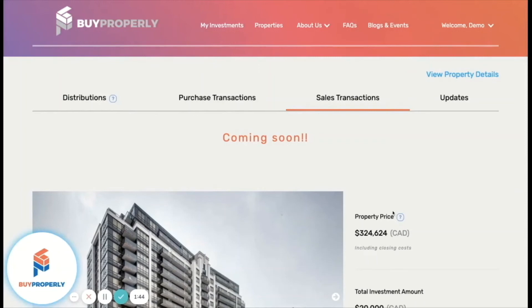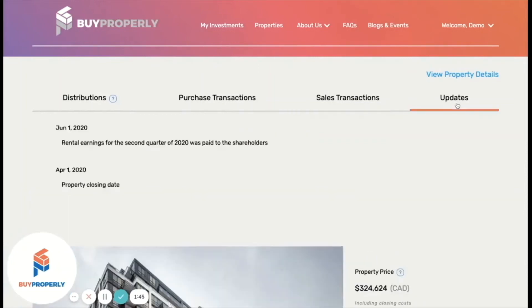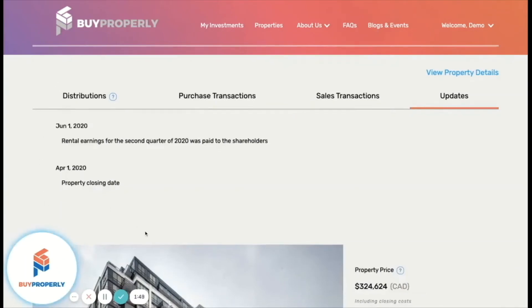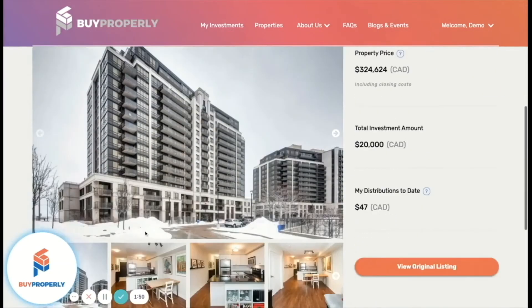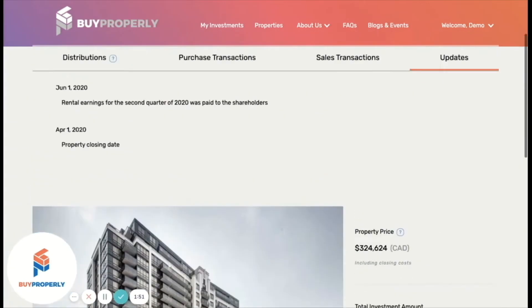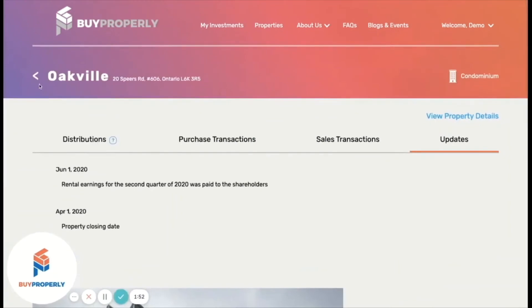Our Secondary Marketplace will be launched in 2021. Lastly, on the Updates tab, you will see the latest updates on the properties that you have invested in.